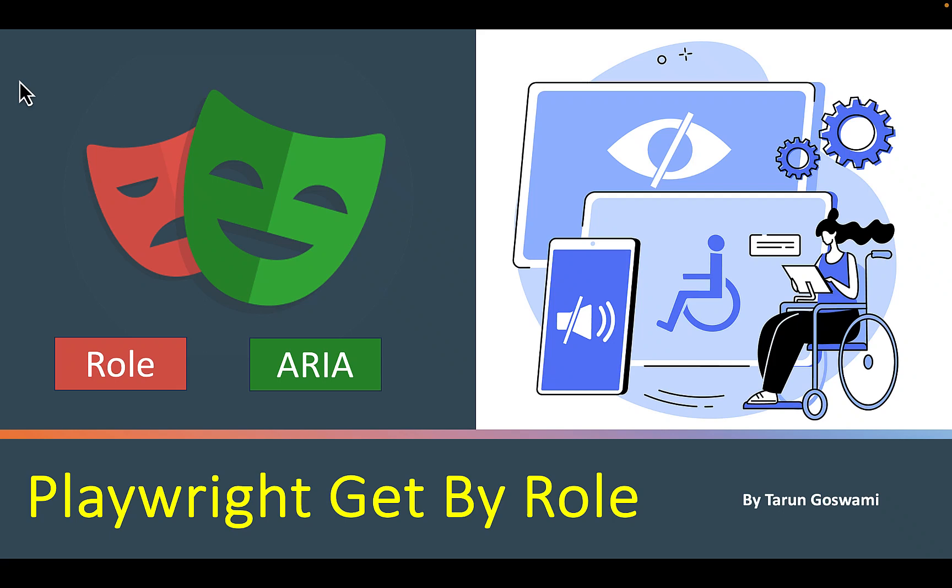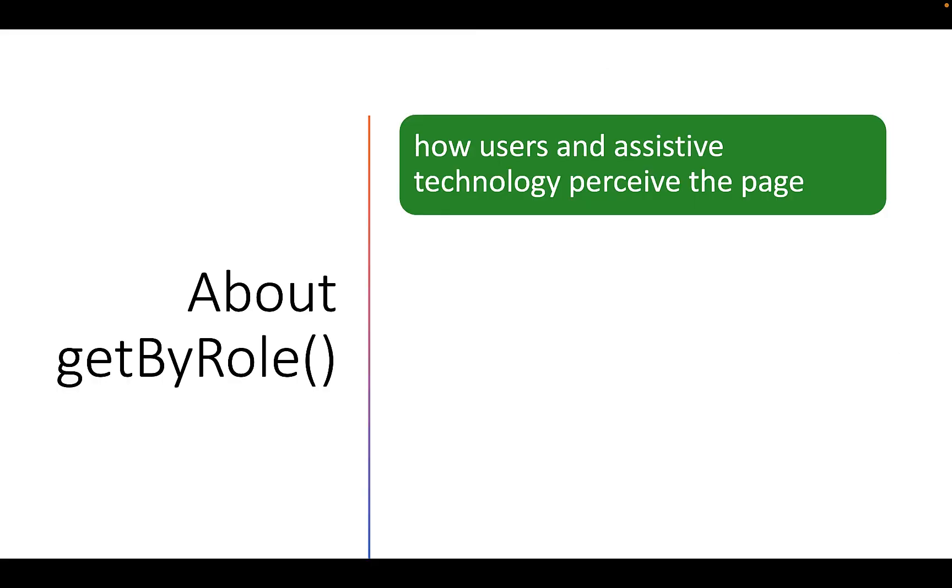Hello everyone, today let's discuss another Playwright locator which is Get by Role. The page.getByRole locator reflects how users and assistive technology perceive the page.